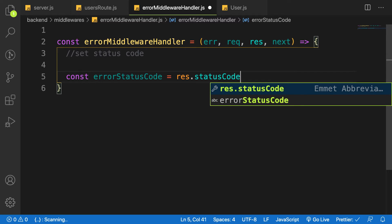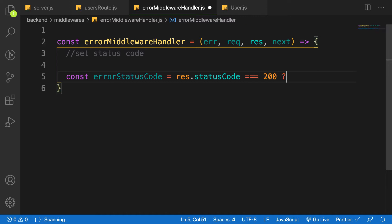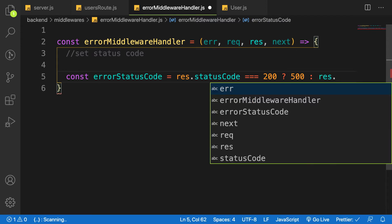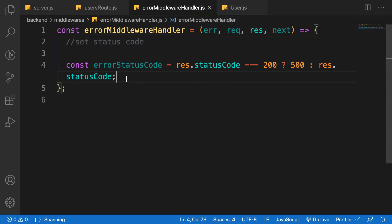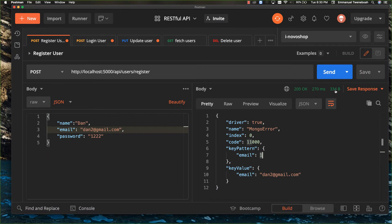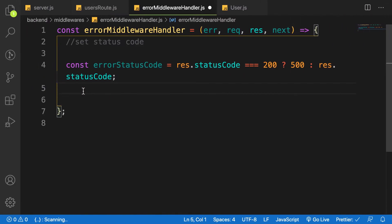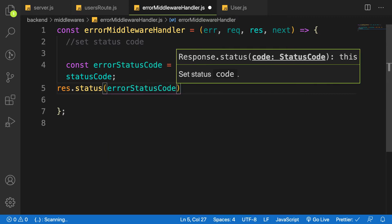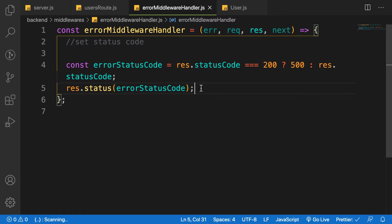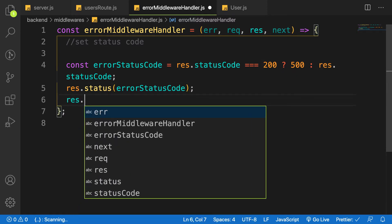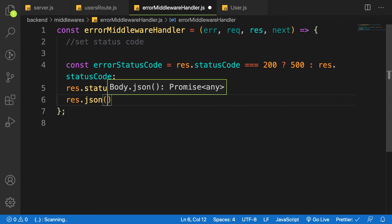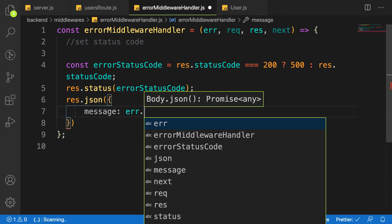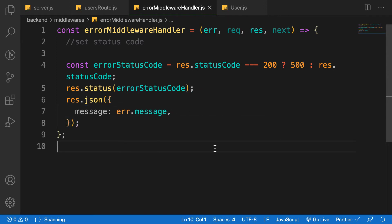If the response status code is equal to 200, then let's change it to 500; otherwise let's give back the response status code as-is. After that, we update the response: response.status, passing in our predefined errorStatusCode. Then the last piece is to send the error to the user as JSON with an object containing a message property, taken from the error object's message field.